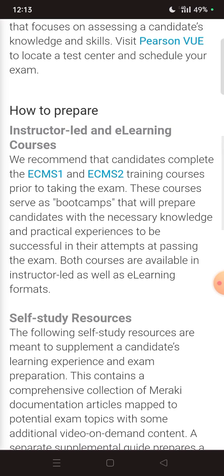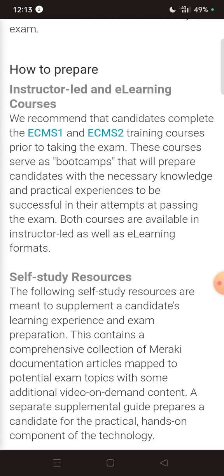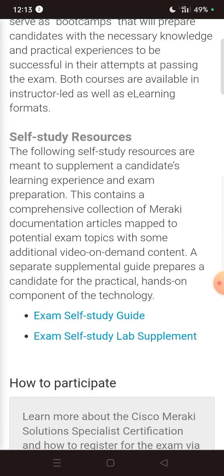Regarding how to prepare: for instructor-led and e-learning courses, we recommend that candidates complete the ECMS1 and ECMS2 training courses prior to taking the exam. These courses serve as boot camps that will prepare candidates with the necessary knowledge and practical experience to pass the exams. Both courses are available in instructor-led as well as e-learning formats.